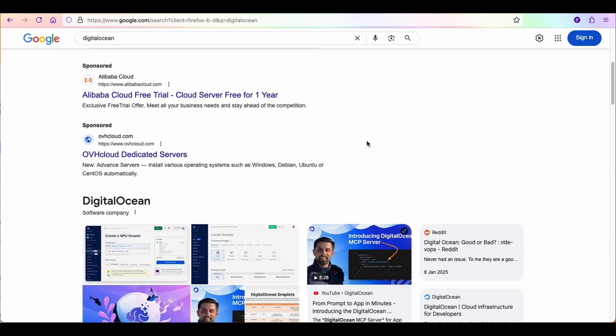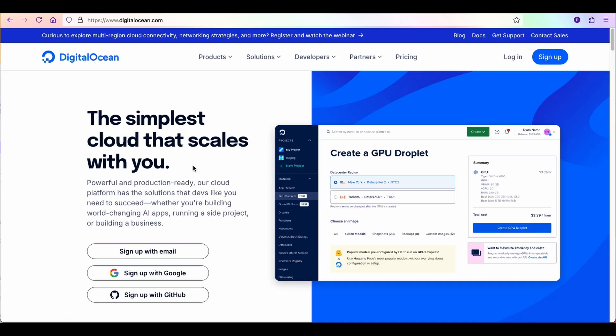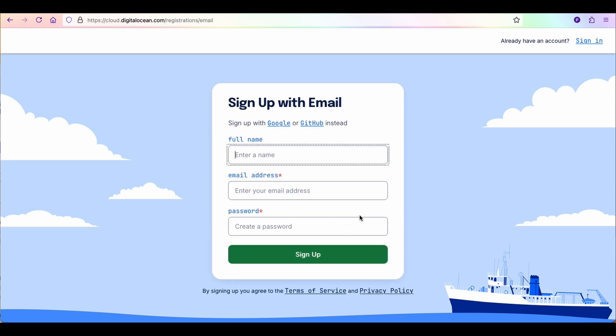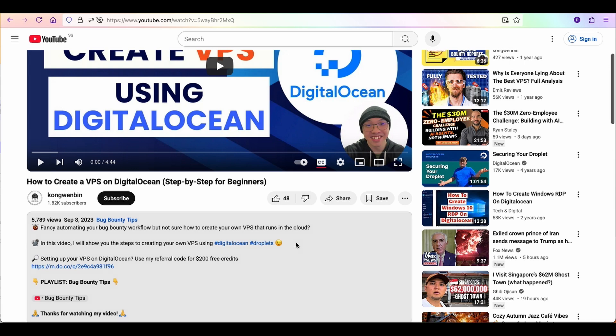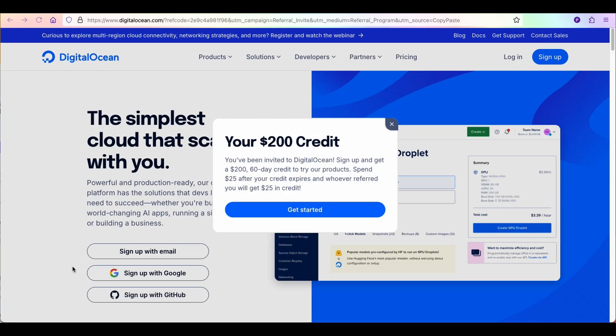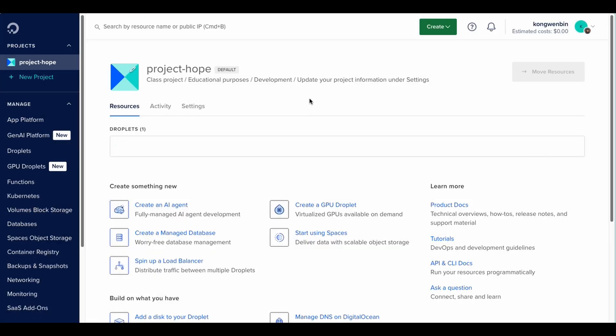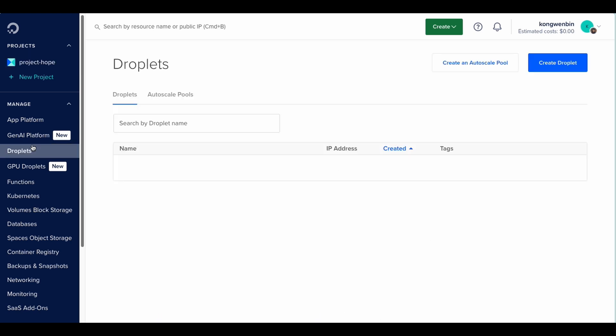First of all, you will need a DigitalOcean account. If you don't have an account yet, you can create one for free. If you want $200 of free credits to complete this tutorial or to try out some other DigitalOcean features, you can find my referral code in the description below. If you already have an account, log in and browse to the Droplet management page. Click on the Create Droplet option to get started.